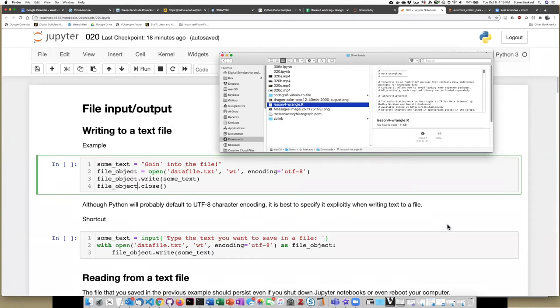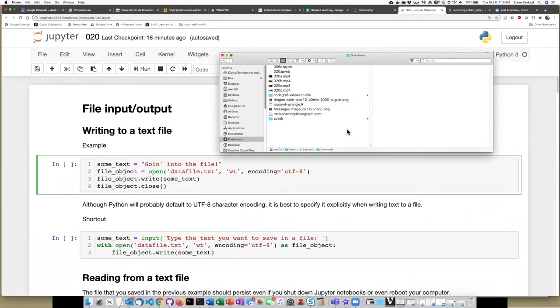Before we run this script, let's just check the directory where the file is going to be saved and make sure that the file data file.txt isn't actually there. And you can see that it's not.